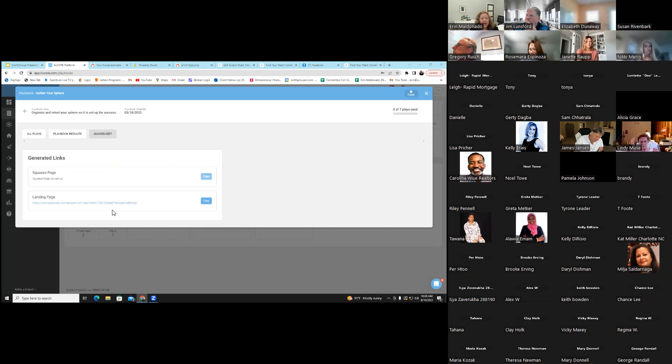The IDX for South Carolina — Kelly, if you're in just Canopy, that should already be there. You should already be linked up.